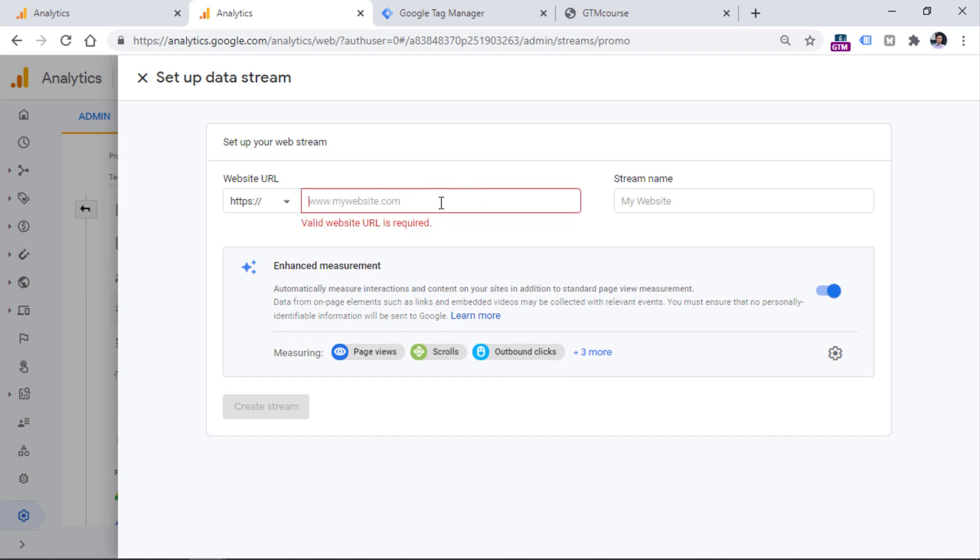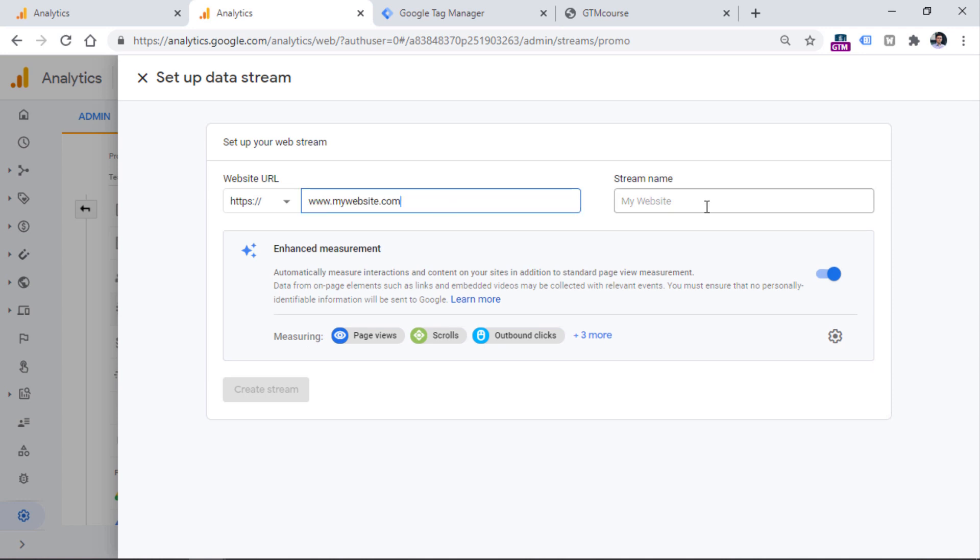So for example, if you have a website with domain like my website, it could look something like this. And then you can name the stream. So for example, name of your website or something like that.